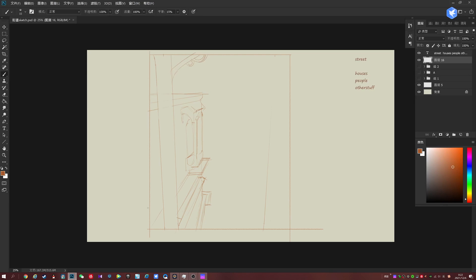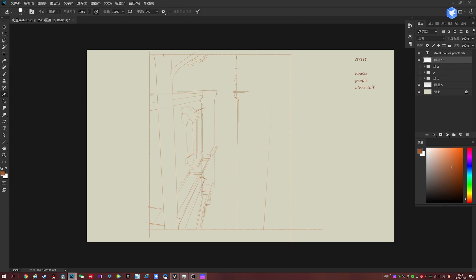And you can see that I'm not really using a vanishing point very strictly, but you can clearly see how all the lines of the building are pointing towards a particular spot. It's just that I am practiced enough at this that I can do it without actually having to draw the vanishing point.